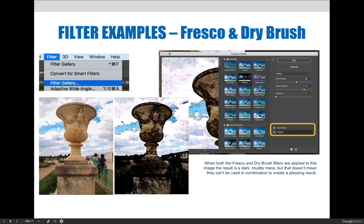When both the Fresco and Drybrush filters are applied to this image, the result is a dark, muddy mess. But that doesn't mean they can't be used in combination to create something with a pleasing result.